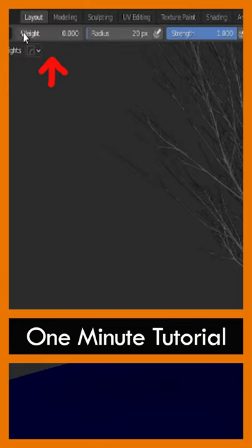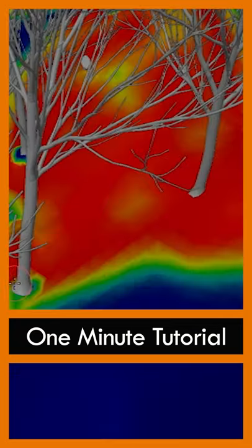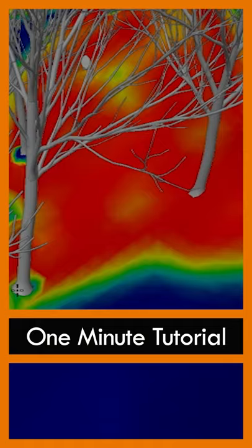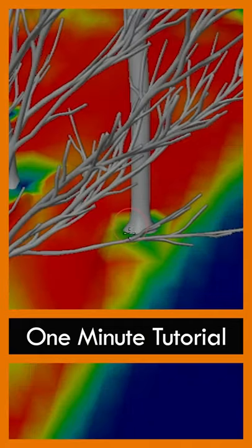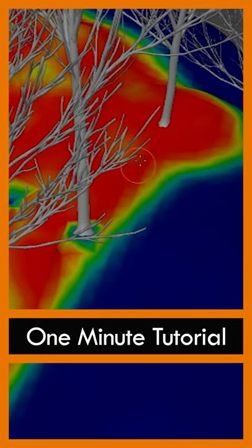Adjust the weight, radius, and strength of your brush stroke here. Once it's red where you want lots of grass, blue where you don't want any, with some green and yellow patches mixed in there.